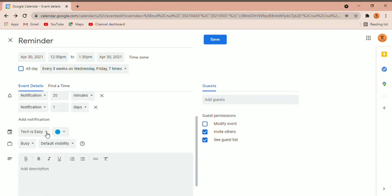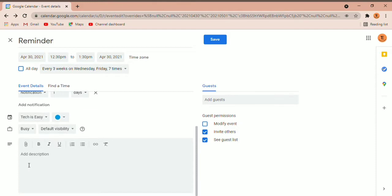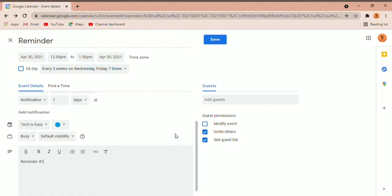After this, you can select which calendar you want to save this event on. If you remember earlier I showed you a list of many calendars — now you'll see that same list and you can save it on any of those. Then you can also add a color, and after that you can add a description.